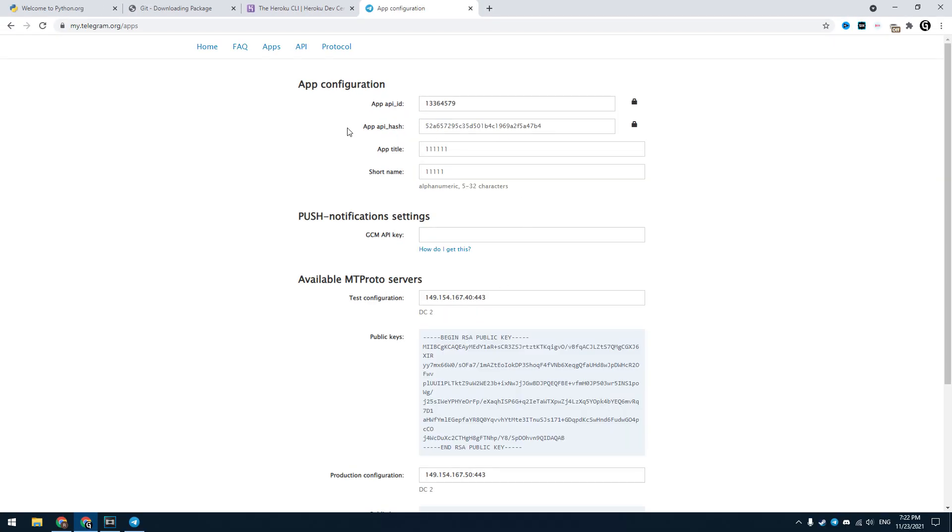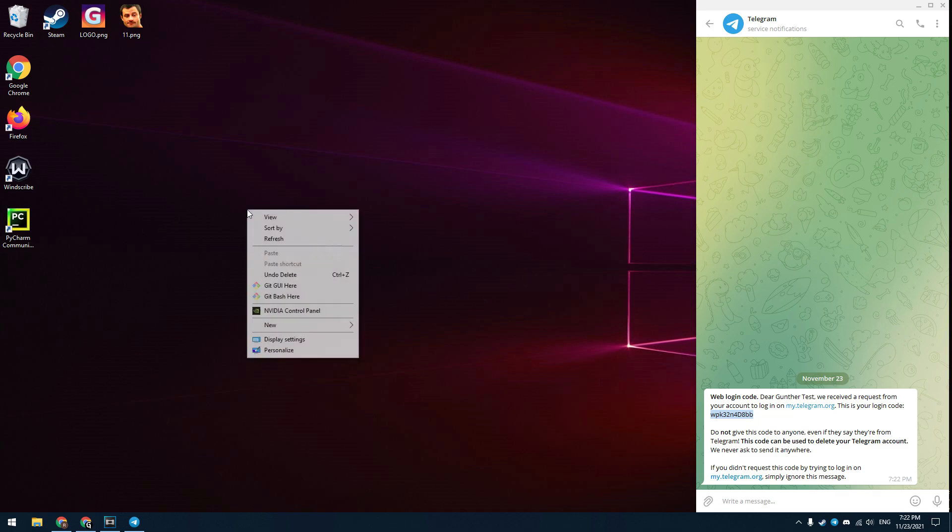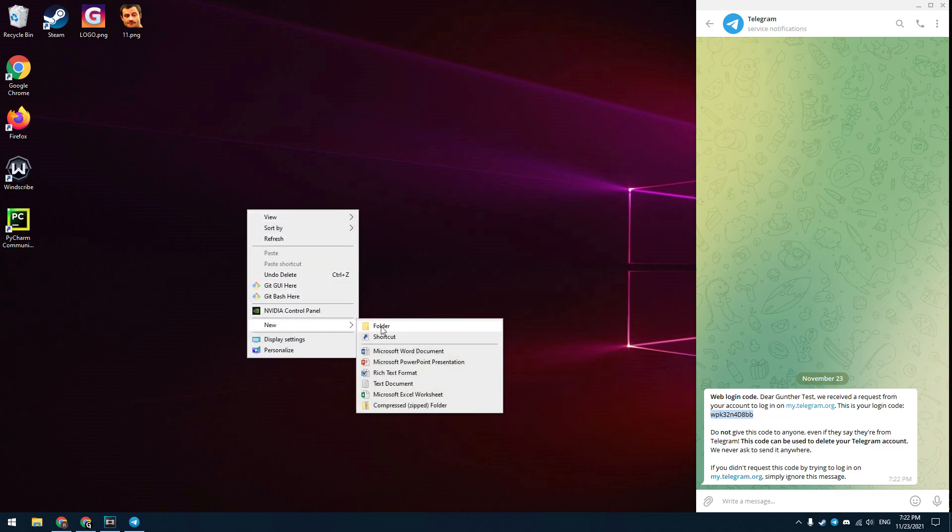We will need these two codes, API ID and API hash. Keep these codes in secret, this is your login information. The script will use these codes to authorize your Telegram account. Now let's get down to making and customizing the autoresponder.